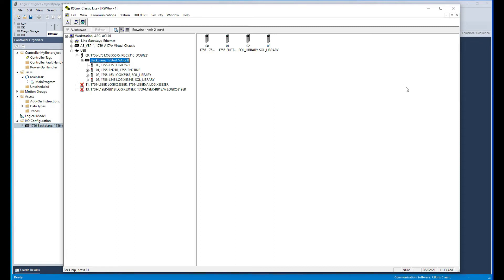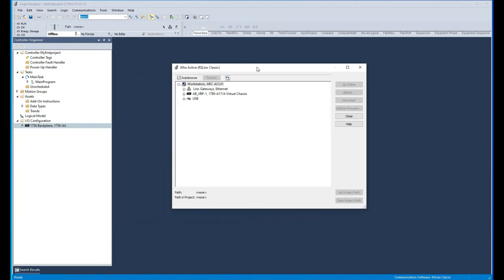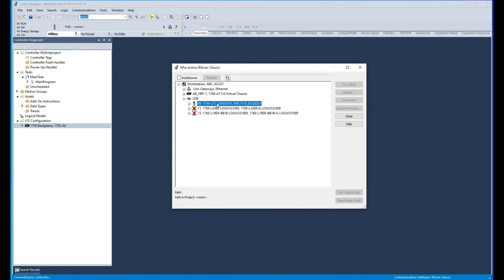We can minimize RS Links Classic now and then we can go here in our project, select communication path, and then there we have USB. So we'll select that and here's our processor showing up.